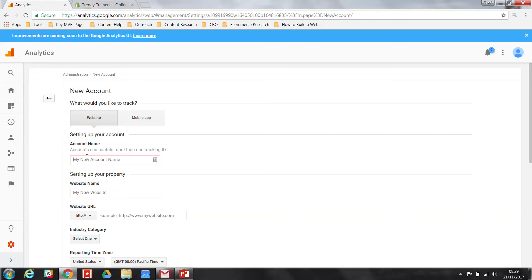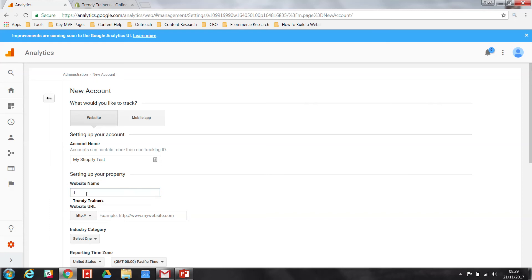Give your account a name, so in this case we'll call it My Shopify Test. The website name should be the name of your brand on Shopify, the name of your website, in my case Trendy Trainers.